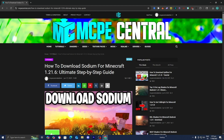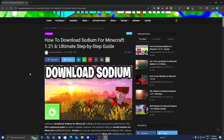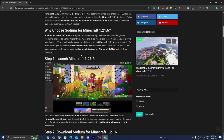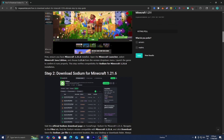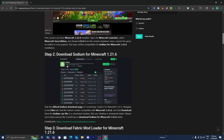The next thing you want to do is go to the link in the description down below and in the pinned comment. It is going to bring you to a website that will provide you with all the files and tools you will need in order to download Sodium, as well as a step-by-step guide. We just did step number one, which was to launch Minecraft 1.21.6. So step number two is to download Sodium for Minecraft 1.21.6.